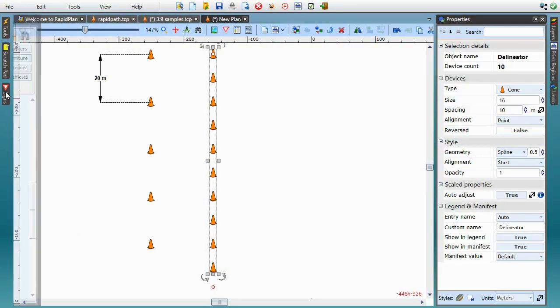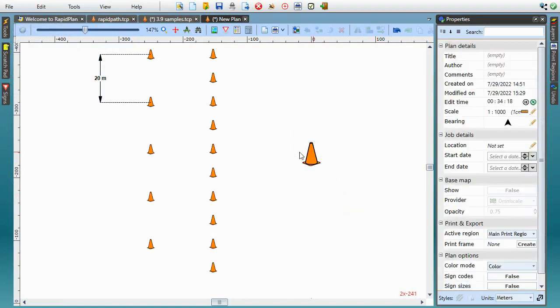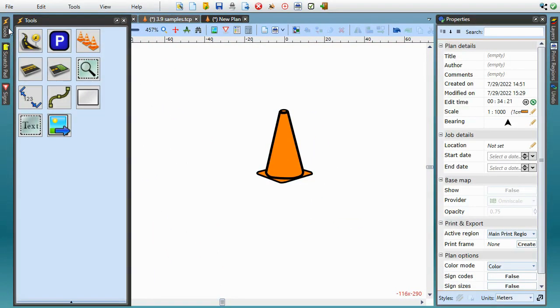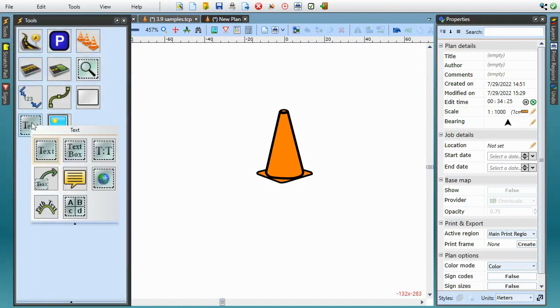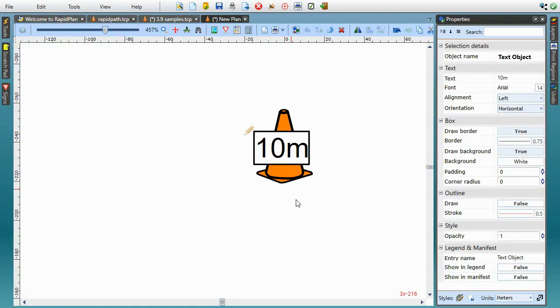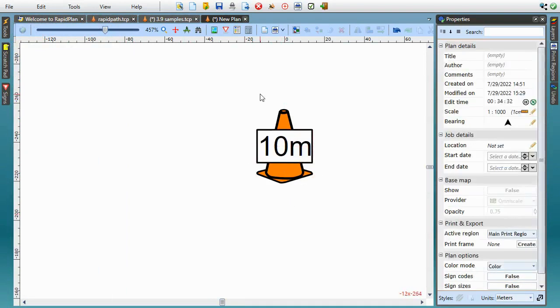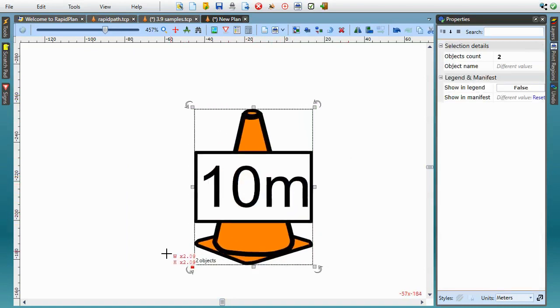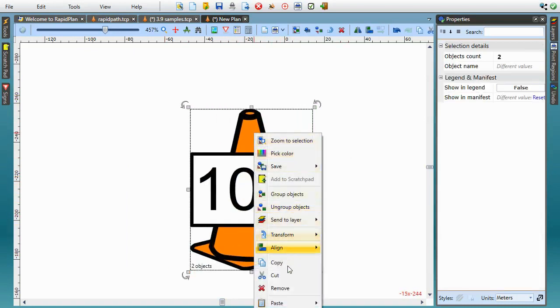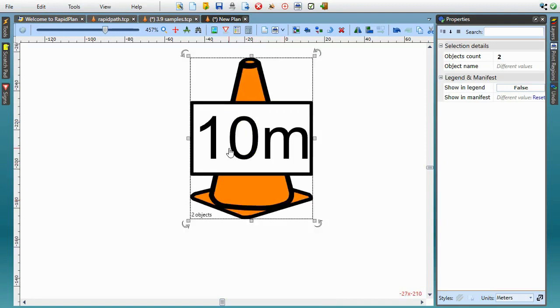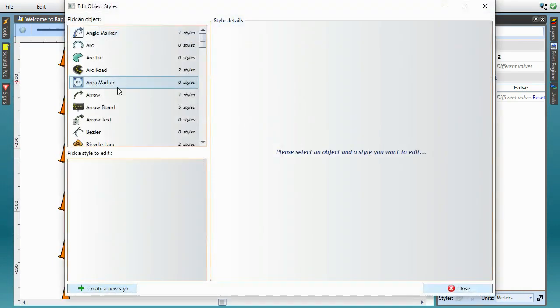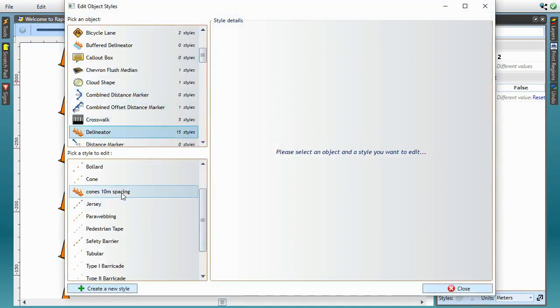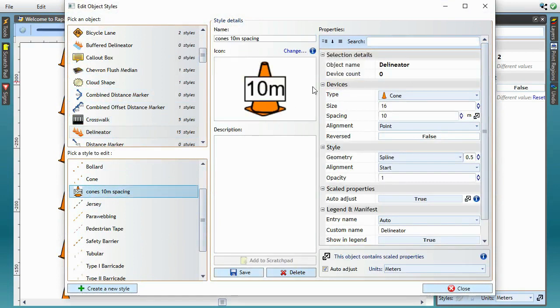I'll create the icon using a single cone symbol tagged with a 10 meters label. I can now select the whole thing, and copy it to clipboard. But rather than pasting elsewhere on the plan, I'll go back to the object styles dialog, look up the style we previously created, and I can paste that object image as a style icon.